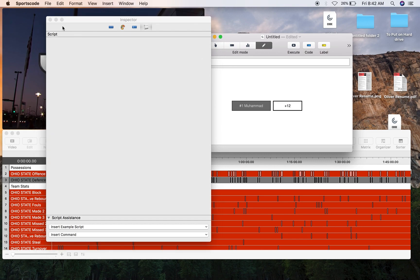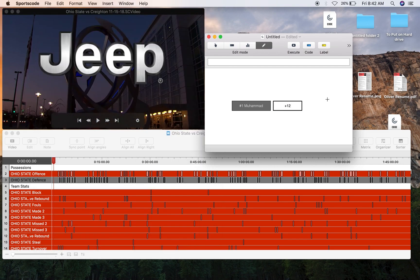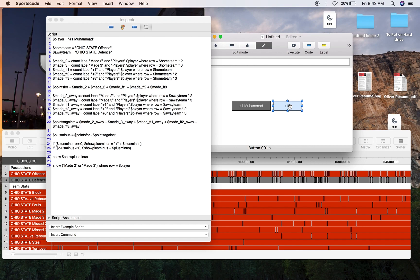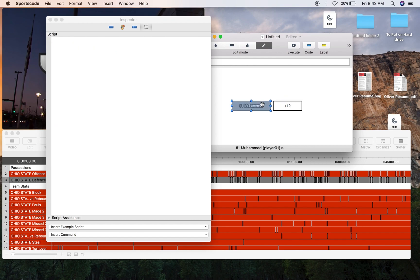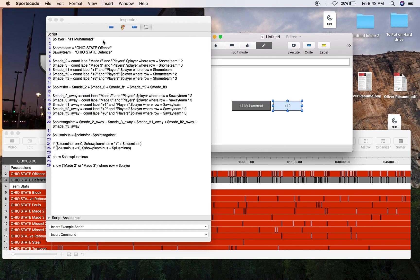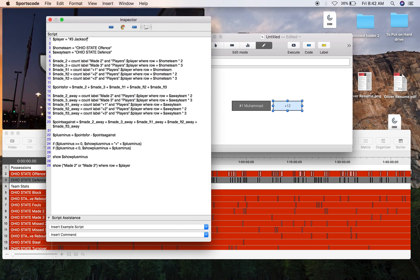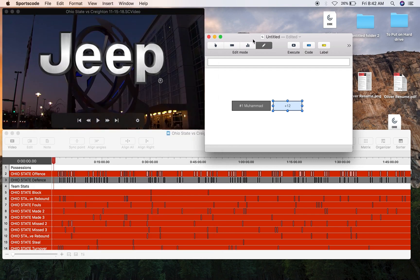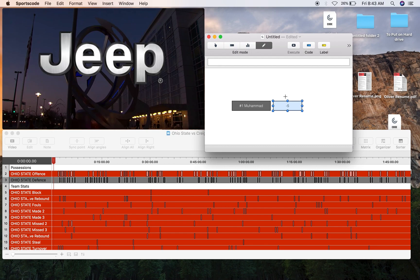Now when we come into our plus-minus stat, we've got plus 12 for Luther Muhammad because it's done all those calculations for us. If we just do another example, we'll put number three Jackson, and here was negative five. So that's how you calculate plus-minus.